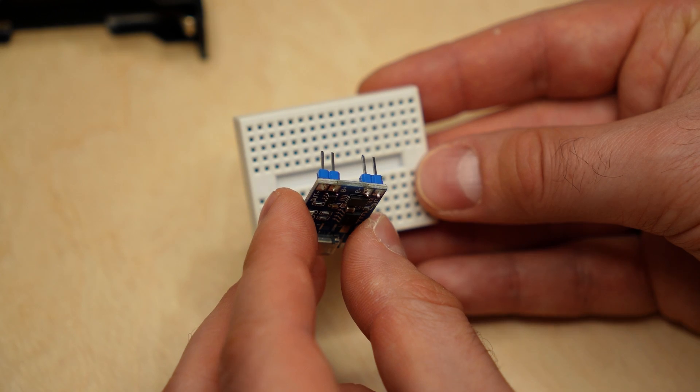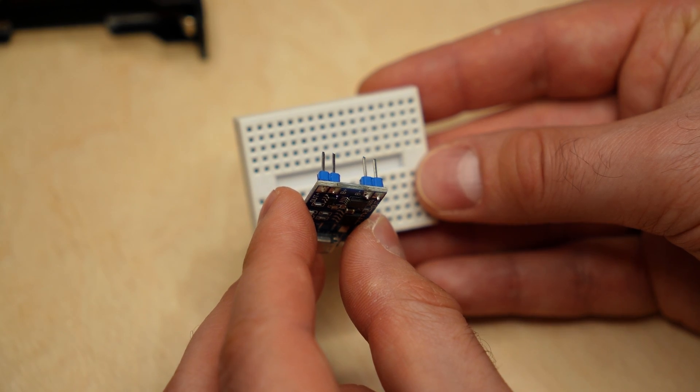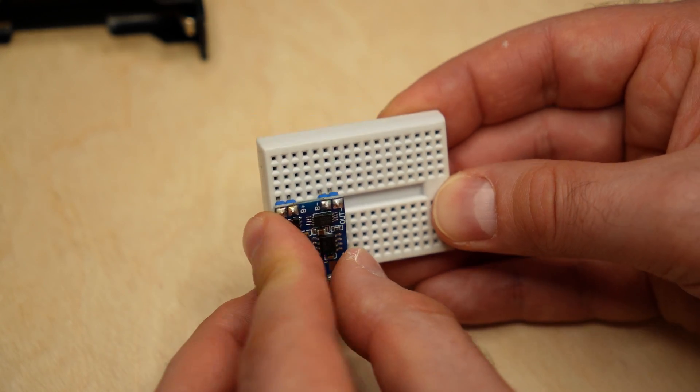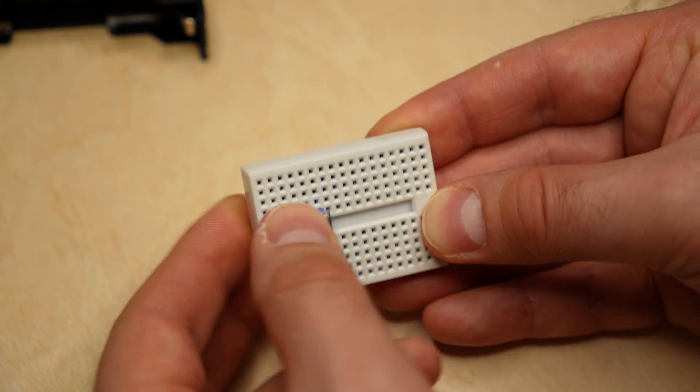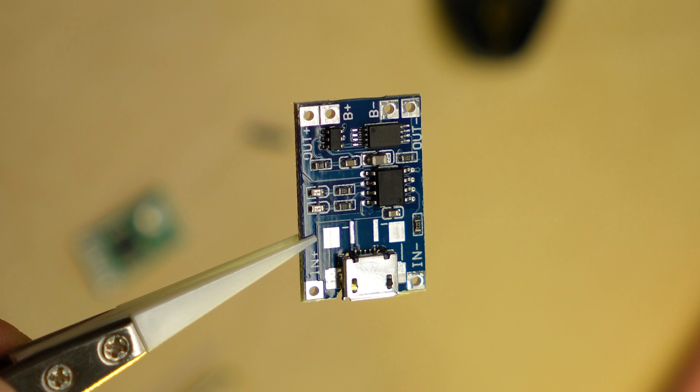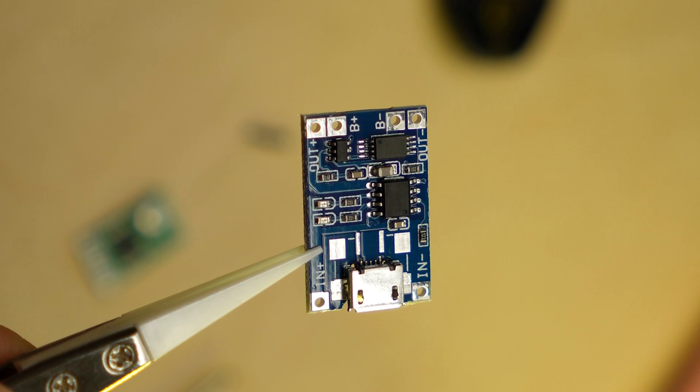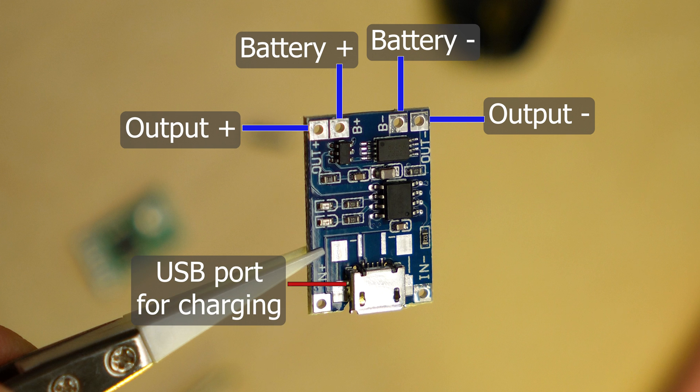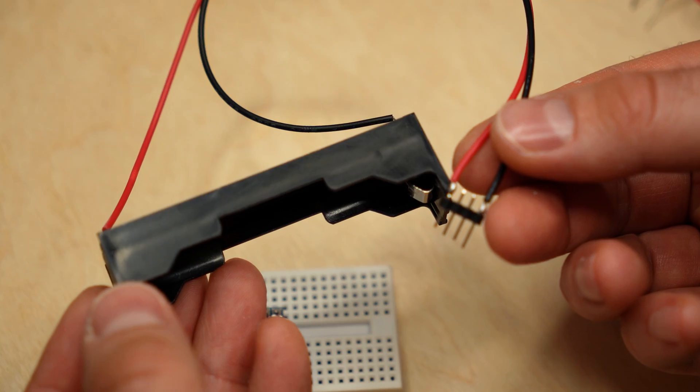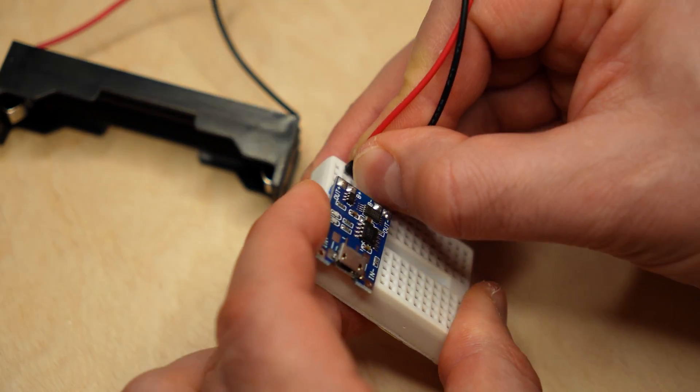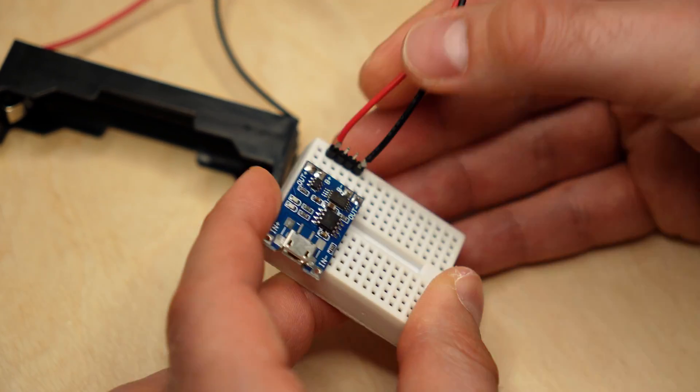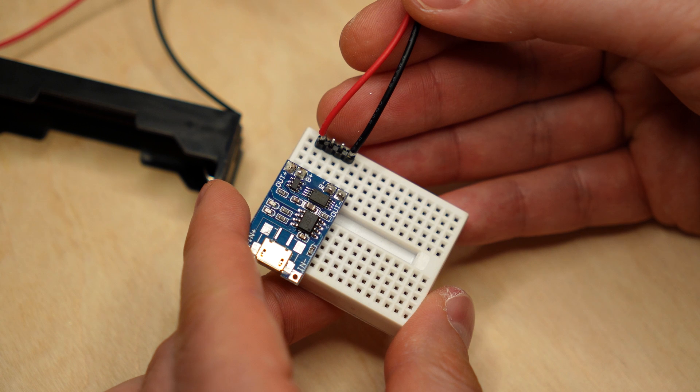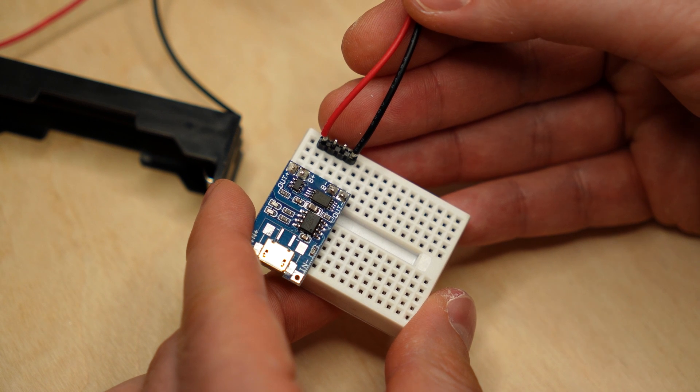First, I soldered pin headers to the battery charging module and placed it on the breadboard. This module has 4 connection points on one side, battery positive and negative, as well as your positive and negative outputs. The USB port on the other side is for charging the battery. Then I connected the battery holder, making sure that I got the polarity right. Just to be safe, the battery isn't yet in place.